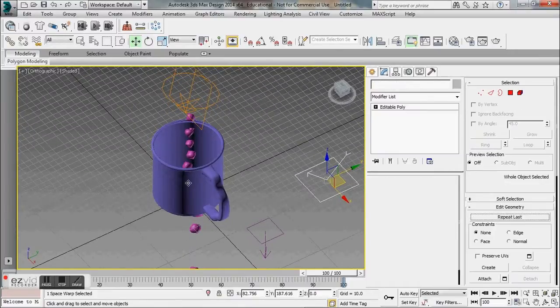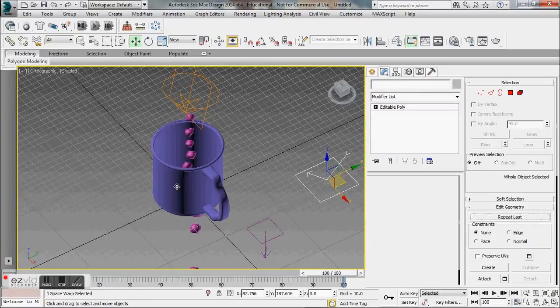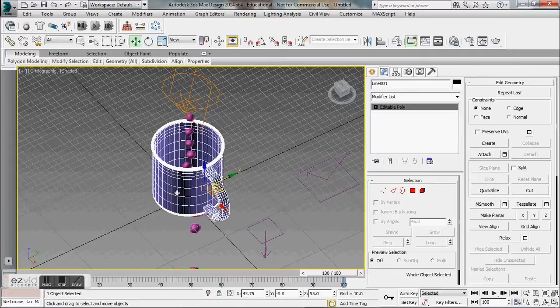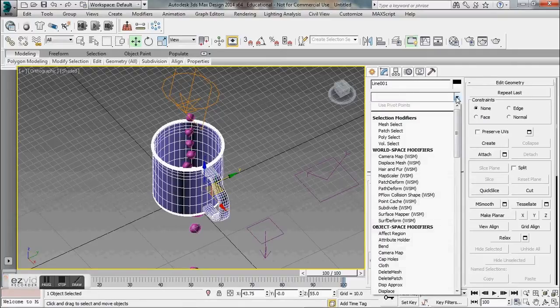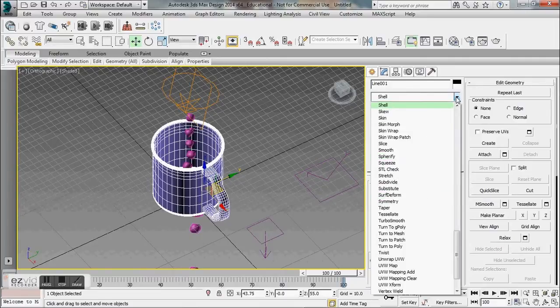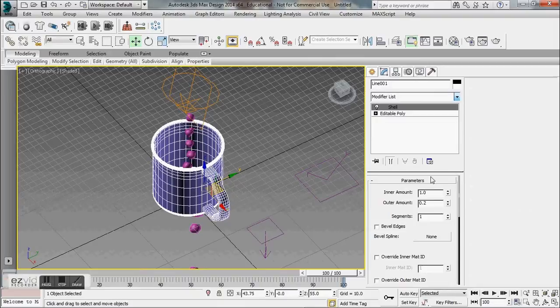Sometimes what helps is if you do use a lathe modifier, it doesn't have enough geometry to really hold any other objects, so it's a bit transparent if you will. If you want to try adding the shell modifier to give it a little bit of girth, you can try that.